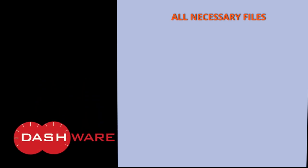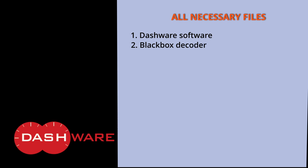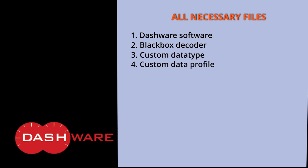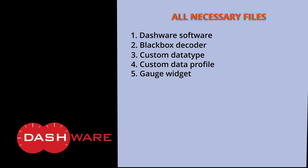You need to download all necessary files as follows. First, Dashware software itself. Second, blackbox decoder to decode blackbox log file to CSV format. Third, custom data type. Fourth, custom data profile. Both files are customized to decoded Inav log file so Dashware knows how to read it. Fifth, gauge widget. This is my custom gauge widget, but you can make your own after watching video part 2. Sixth, Excel macro.